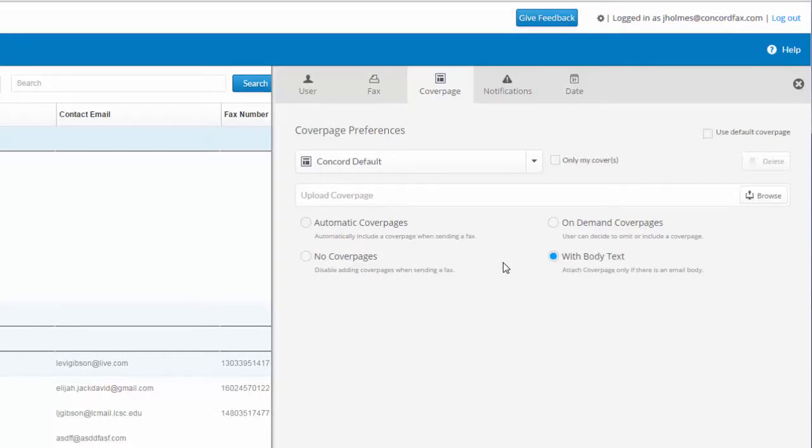No cover pages ensures no cover page is available to the user. And with body text as chosen here allows a cover page to automatically generate anytime there is text within the body of the email message.